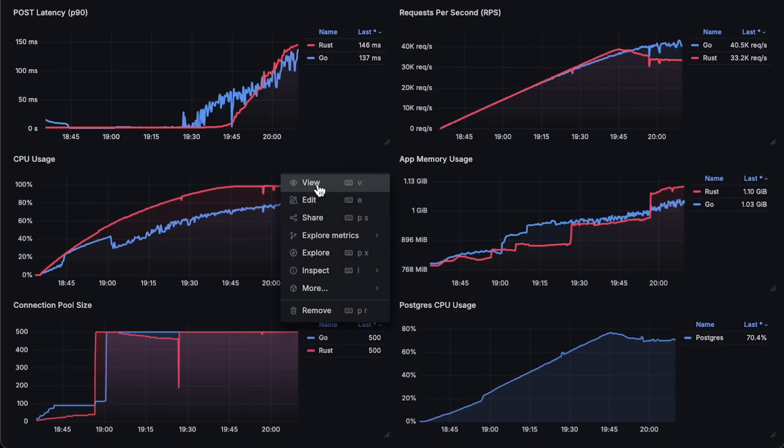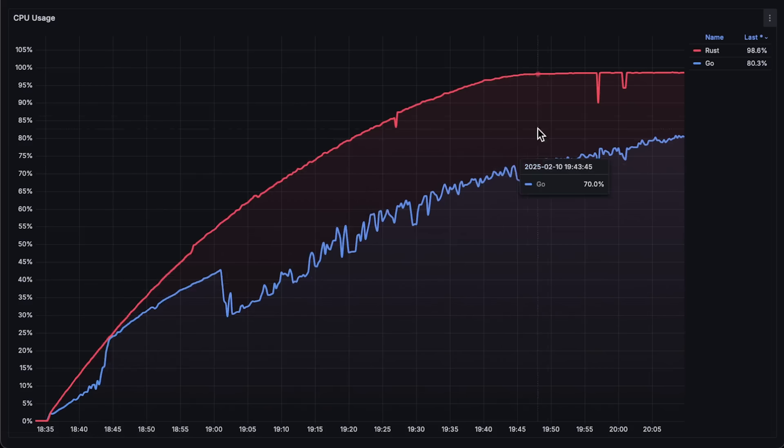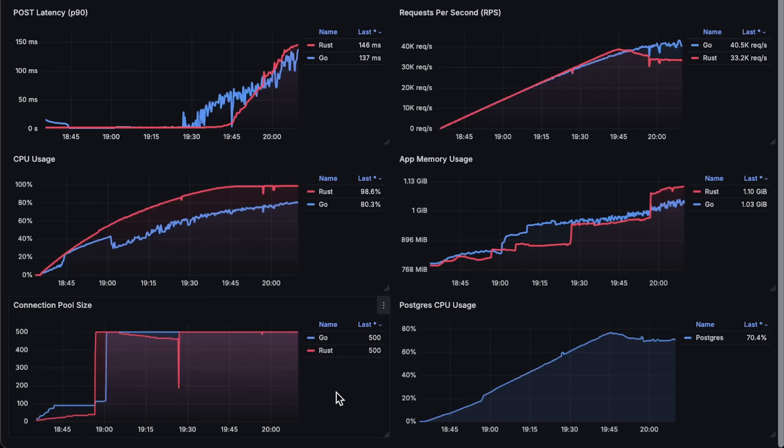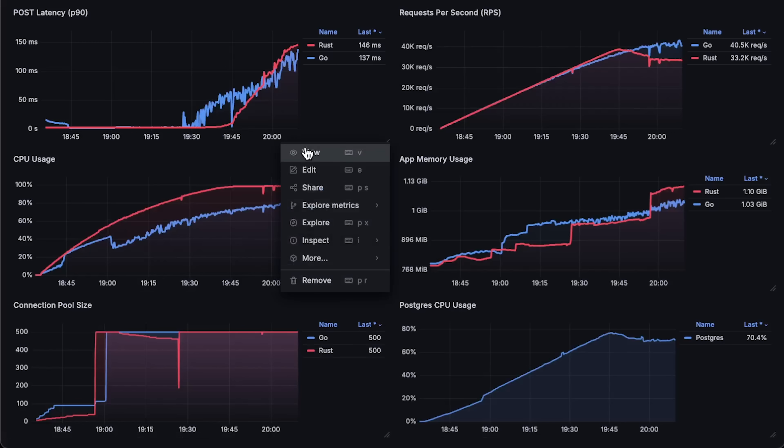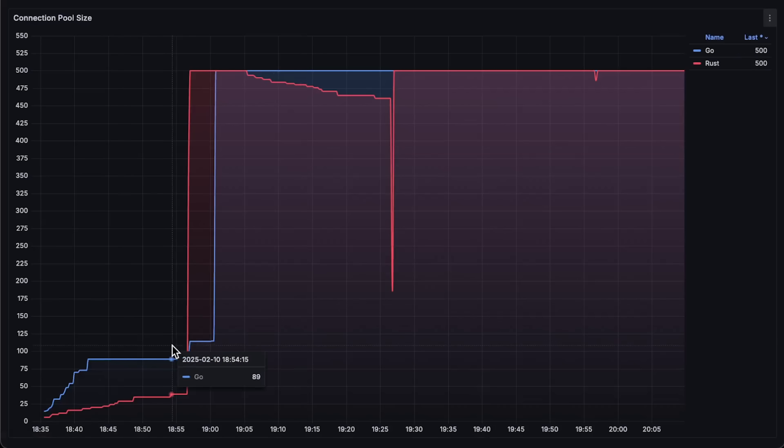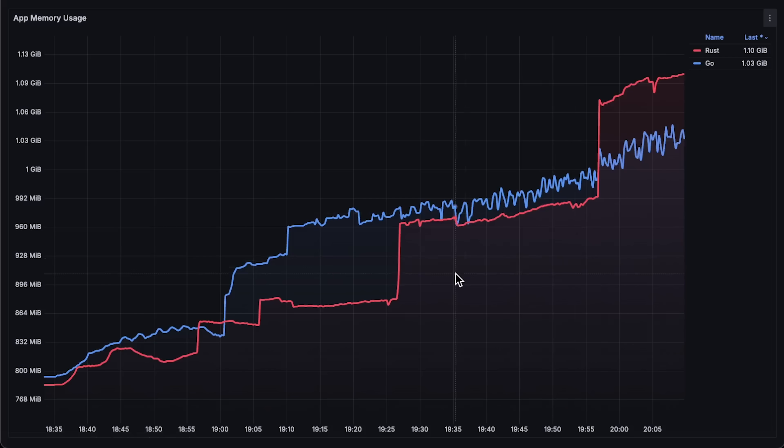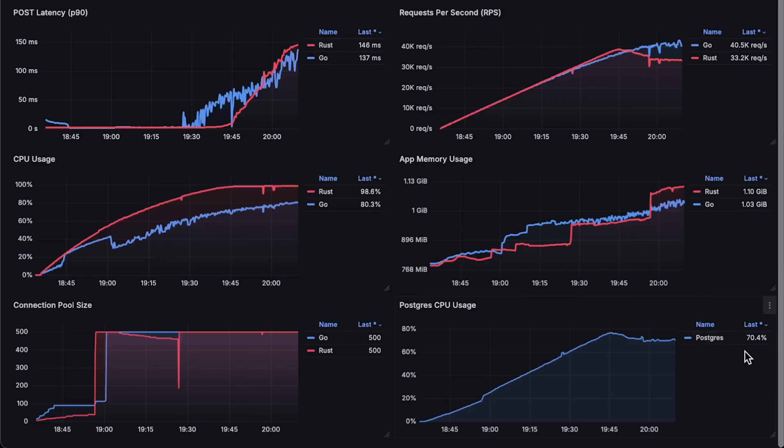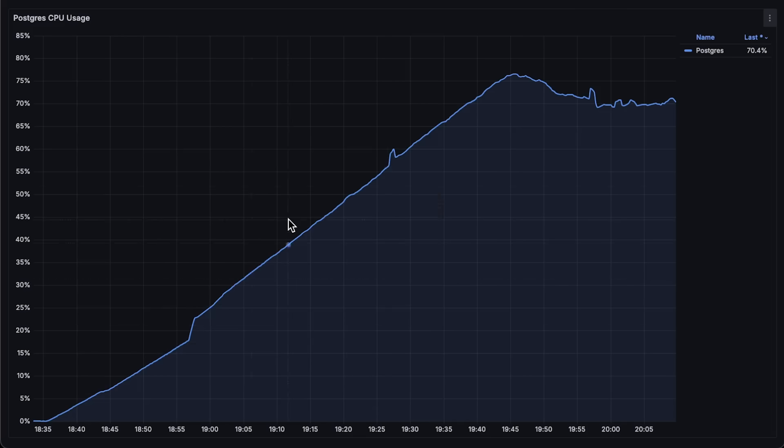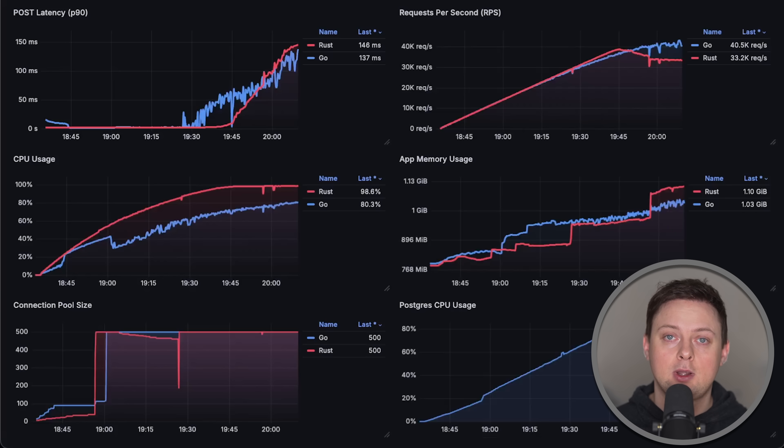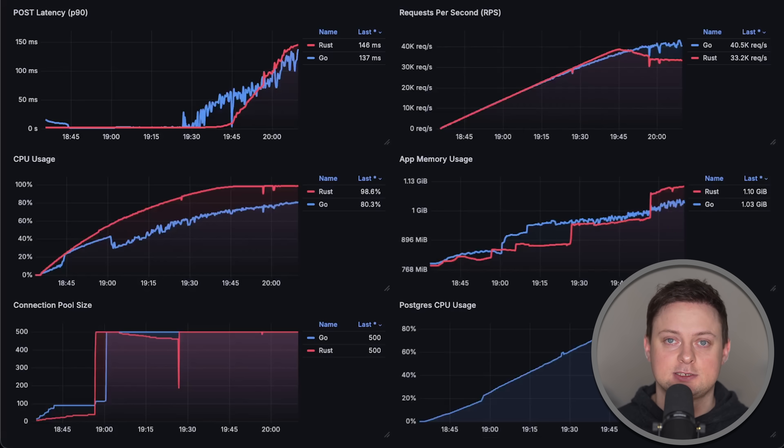Next, we have CPU usage. You can see downward spikes in Go. There is something wrong with it. I increased the load at the same pace for both applications, and this behavior is unusual for web frameworks. Next, we have connection pool size, memory usage, and finally Postgres CPU usage. Also, there is a number of records each application inserted in the database. Go inserted about 5 million more records than Rust, so it looks like Go can be even more performant than Rust when using the fastest frameworks from both sides.